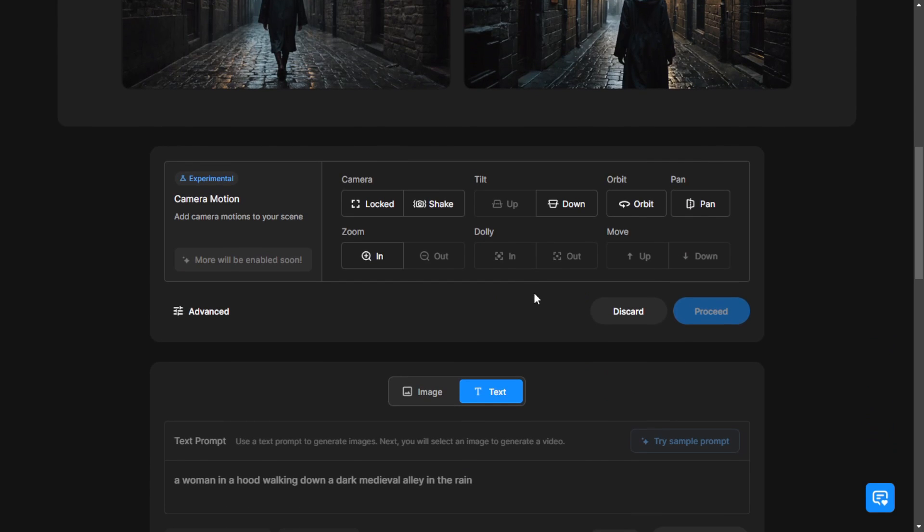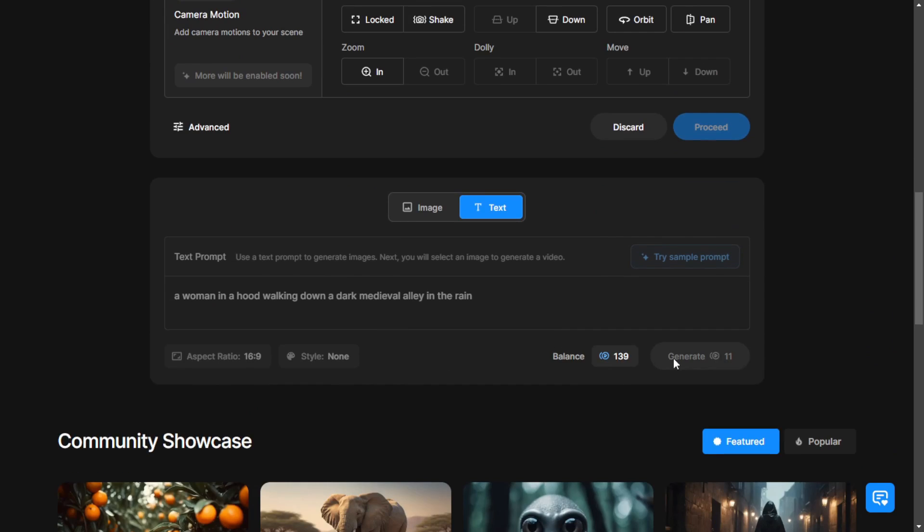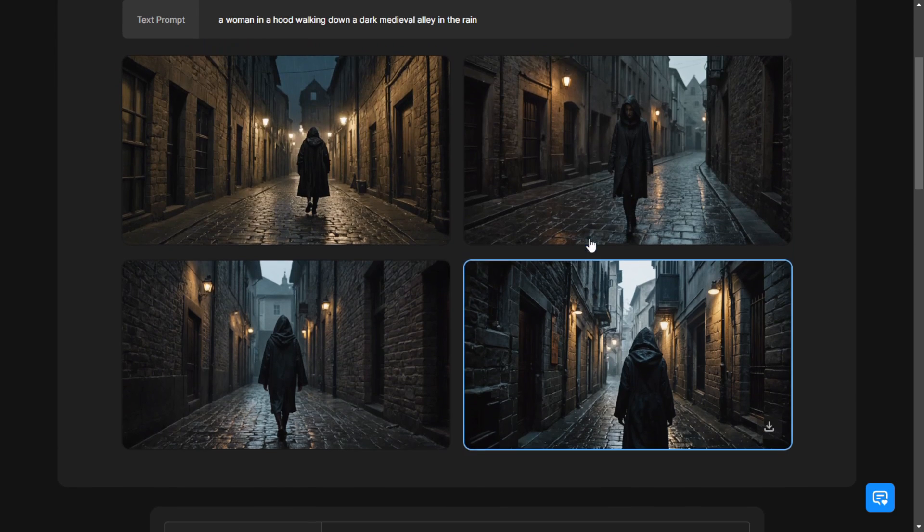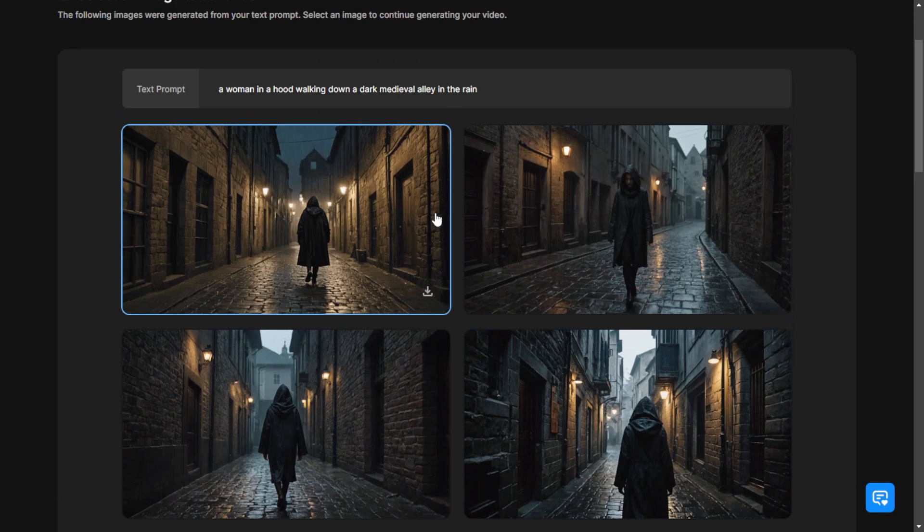In this interface, we see the text prompt area and after generating 4 images, you can choose one of them to proceed with the second step, which is image-to-videos.